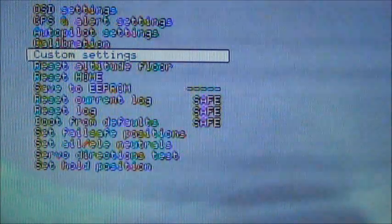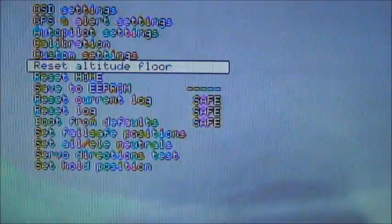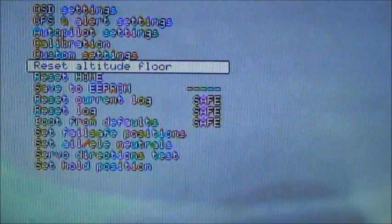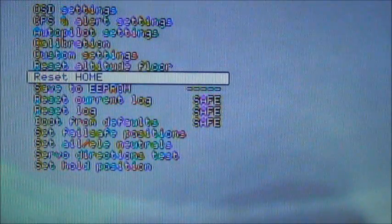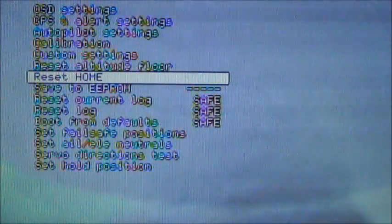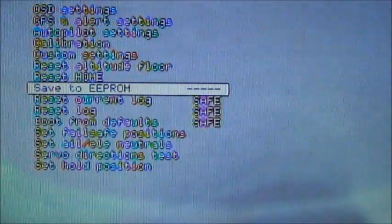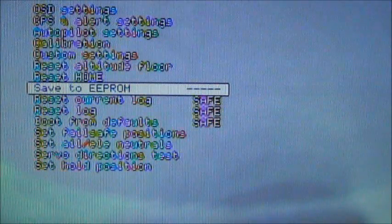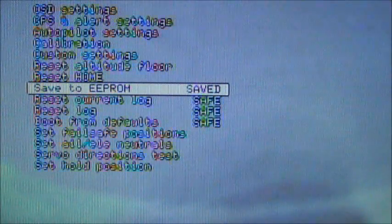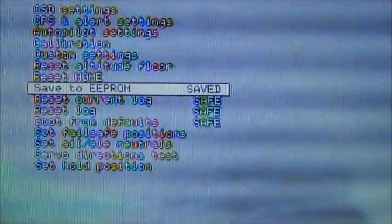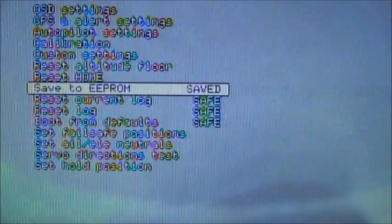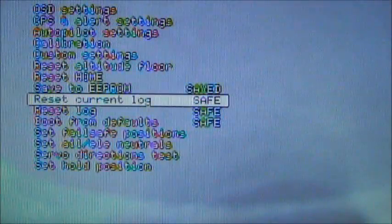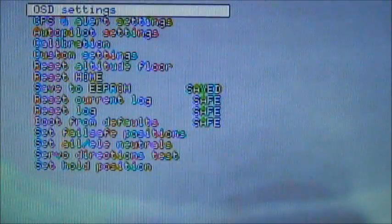And real quick, in these other menu settings here, I always reset the altitude floor. You just hold the stick to the right. Reset home. You hold the stick to the right. And that will only reset once you have enough satellites. And once again, if you make any changes, guys, always save it to the EPROM. Just holding the stick to the right saves it. And I'll make another video showing you guys this other stuff at a later time.